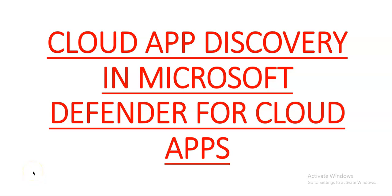Hi, my name is Ashish, and in this video we will see Cloud App Discovery in Microsoft Defender for Cloud Apps. Cloud Discovery analyzes your traffic logs against the Microsoft Defender for Cloud Apps catalog of over 31,000 cloud applications.